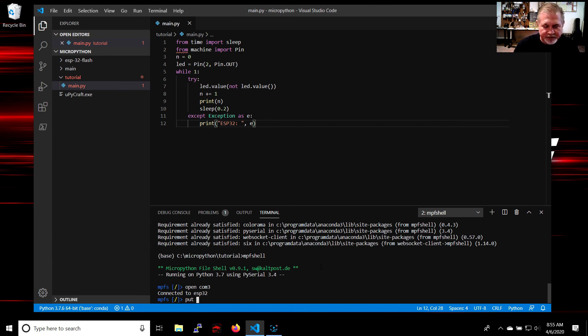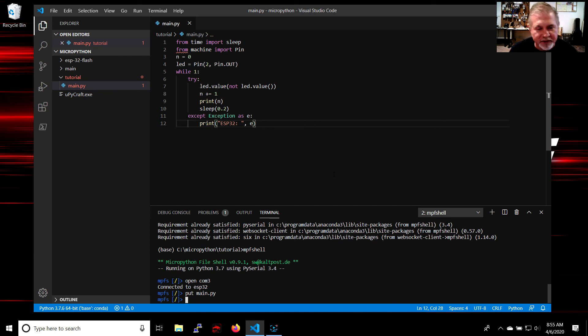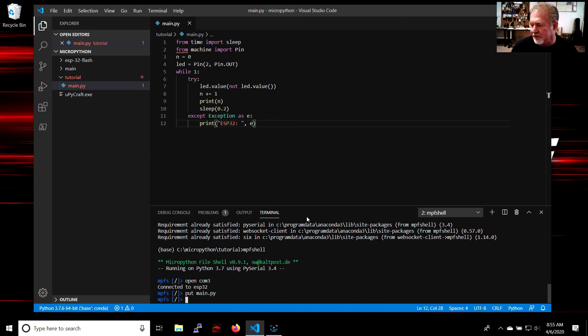You just simply type: put main.py. And it's the same thing. I'm not even going to open putty up to show you, but it just loaded main.py onto the ESP32 board.